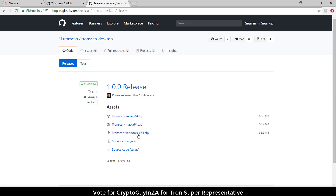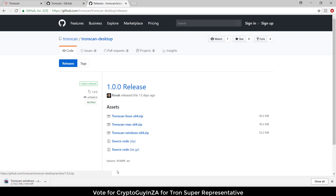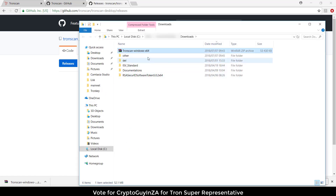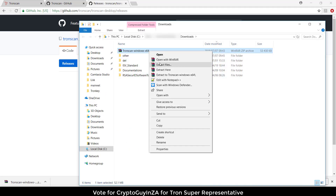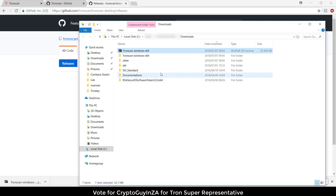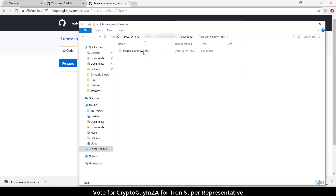There's a Windows version, so I'm going to download that. Okay, it's busy downloading. Once it's downloaded, we can come over here, open the folder, and you can see it there — we can then extract it.